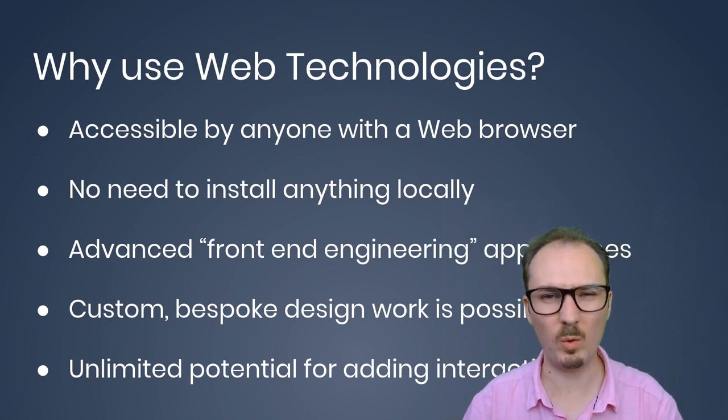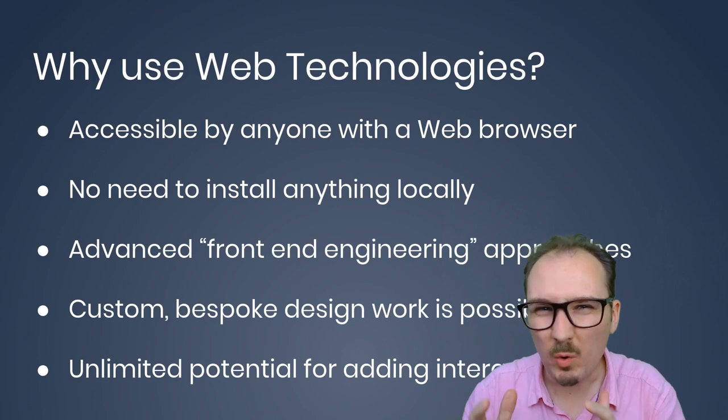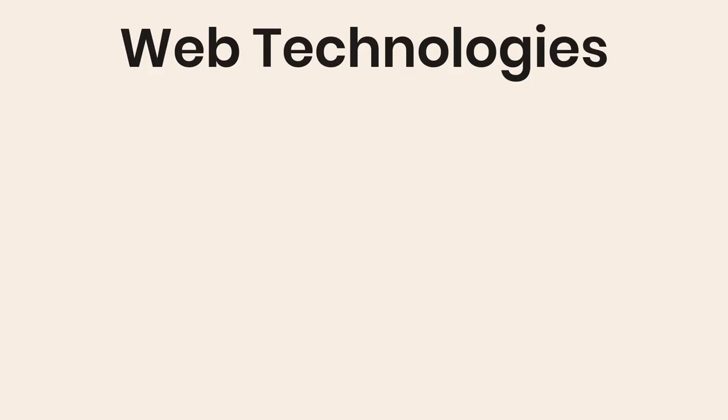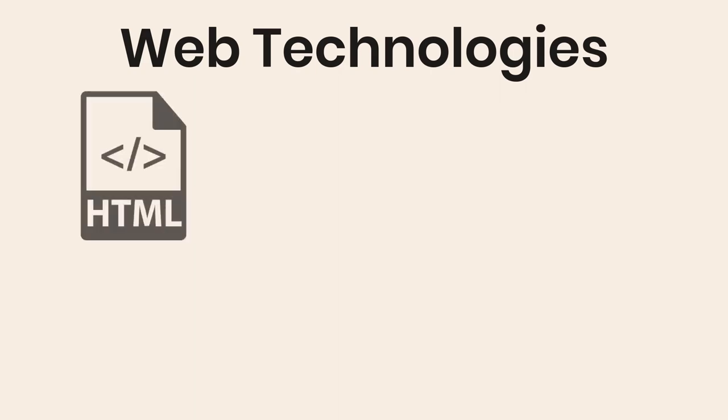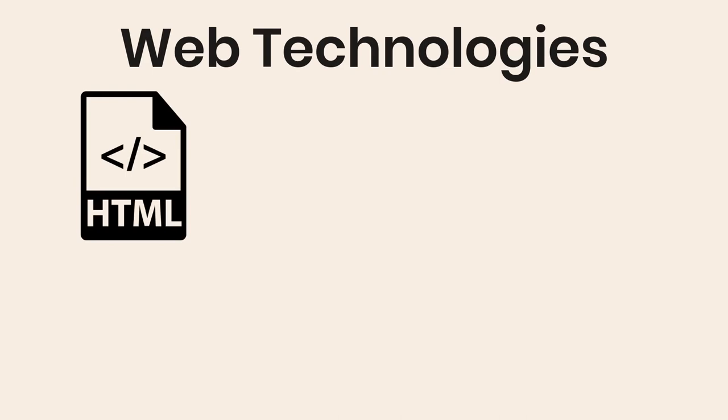But what are web technologies? When I say web technologies, what I'm really talking about is HTML, hypertext markup language. This is the backbone of the web. All web pages are HTML documents, meaning they're text files that contain this markup that's called HTML, hypertext markup language.